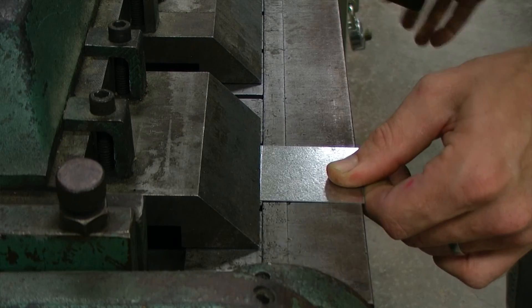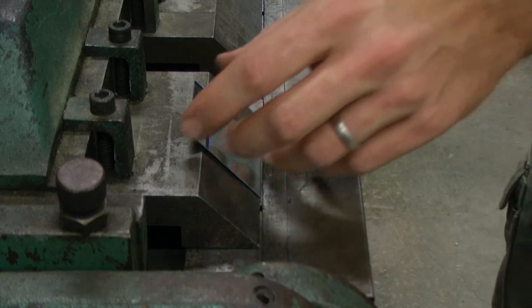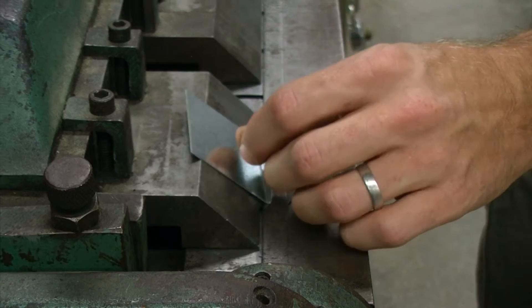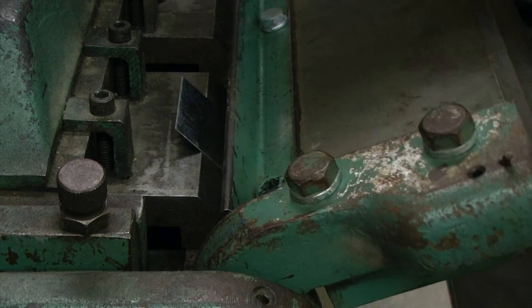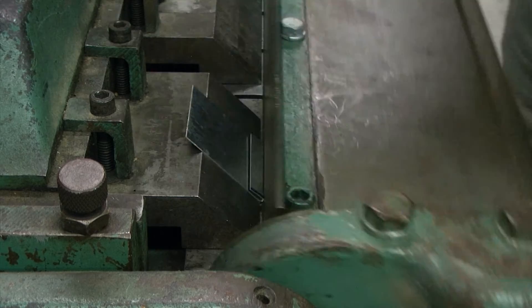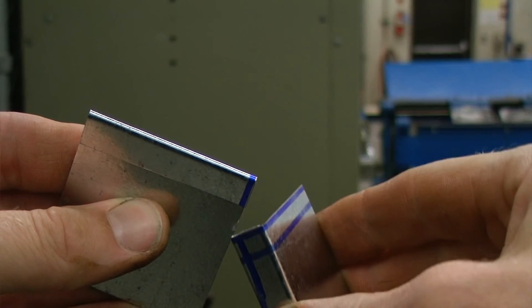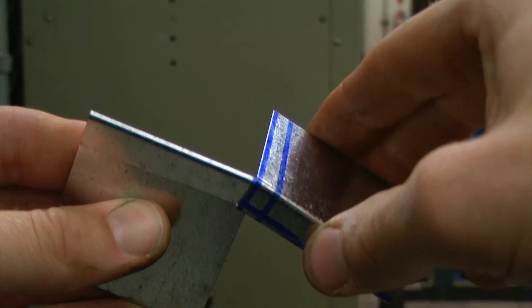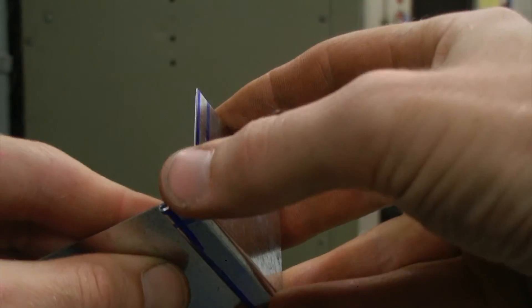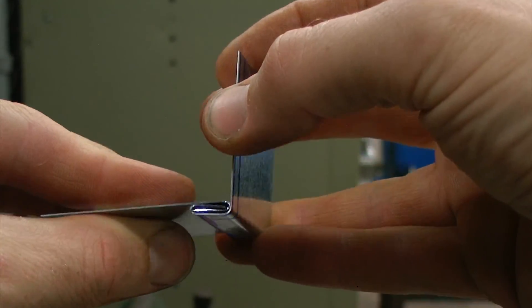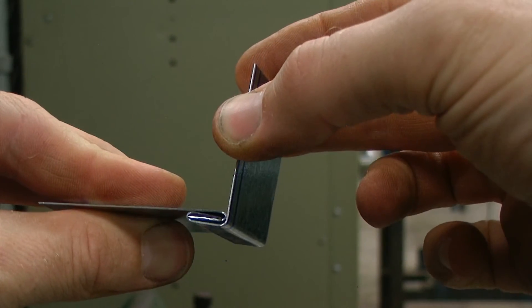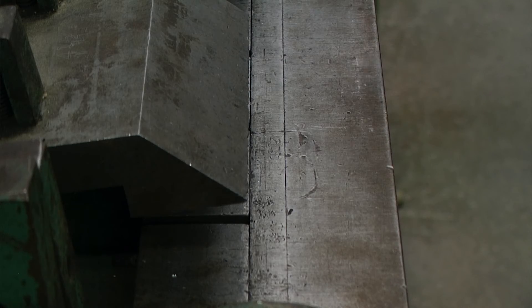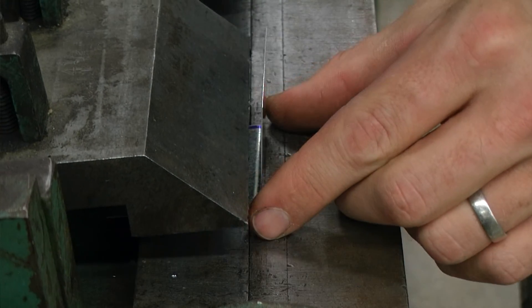After that we have another single hem. And then we can slip those two pieces together. Pinching it together a little bit will then lock those two pieces in place.